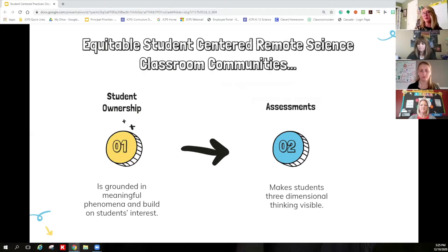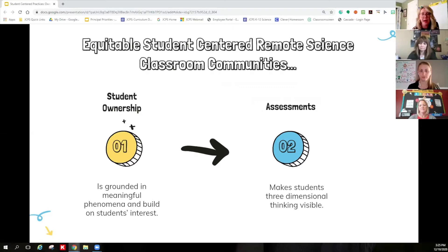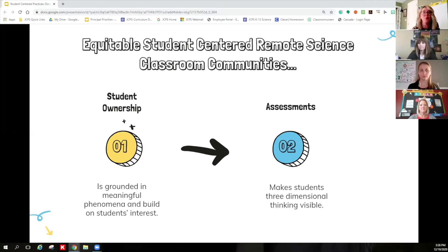That first big rock is student ownership. Supporting all learners, and particularly those who have traditionally been left out of science, means instruction must reveal student thinking from a wide range of students. Tasks have got to be compelling to students, which means instruction should be built around relevant and engaging phenomena and problems. If students aren't motivated to engage in a lesson, they're definitely not going to demonstrate their best thinking.